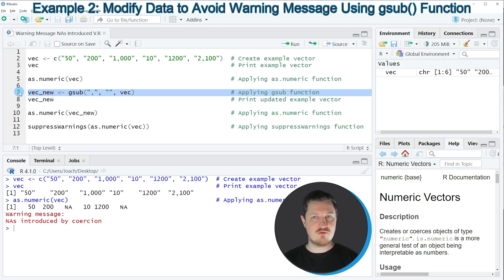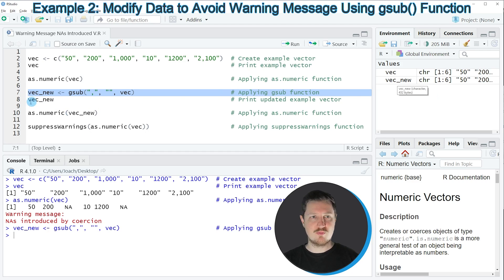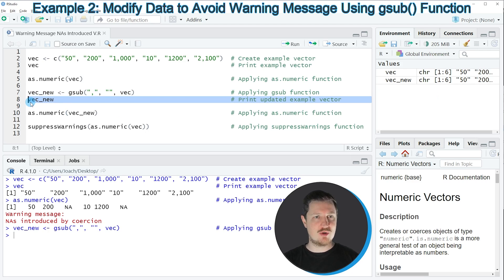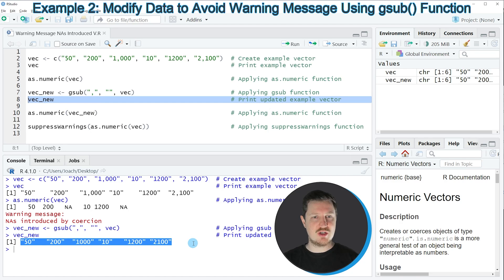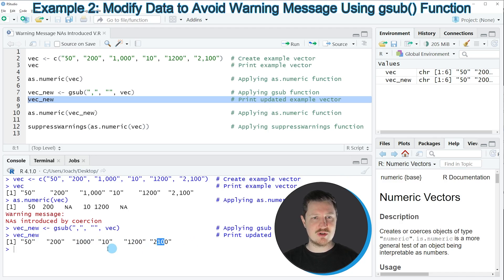If you run line 7 of the code, you can see that a new data object is appearing at the top right which is called vecnew. We can print this new vector object to the RStudio console by running line 8. Then you can see that our new vector contains the same numbers. However, we have removed the commas in the numbers at the elements 3 and 6.